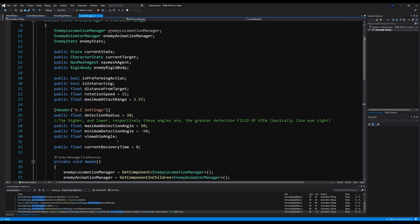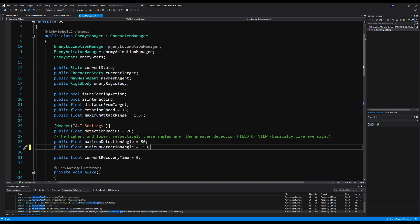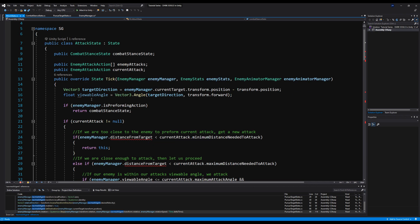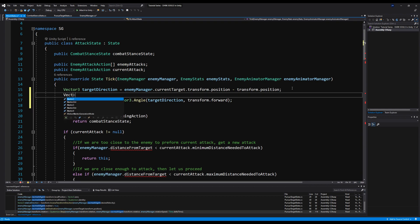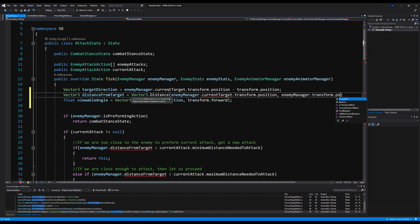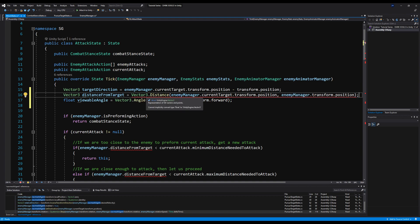Over on the enemy manager, let's get rid of viewable angle and distance from target. We're not actually deleting these variables — we're stopping them from being cached on the enemy manager script and just calling them every frame on the individual states. So where it says enemy manager distance from target, we're going to say: float distanceFromTarget = Vector3.Distance(enemyManager.transform, enemyManager.currentTarget.transform.position, enemyManager.transform.position). That is supposed to be a float, not a Vector3.